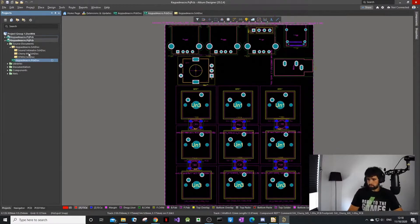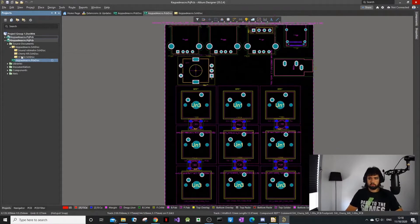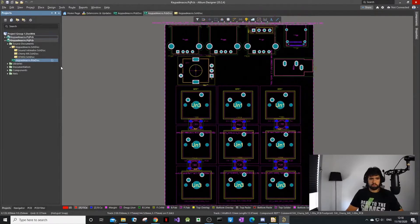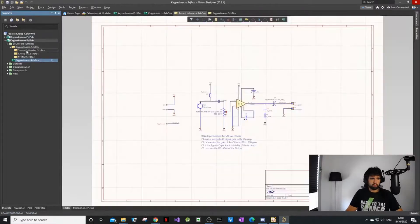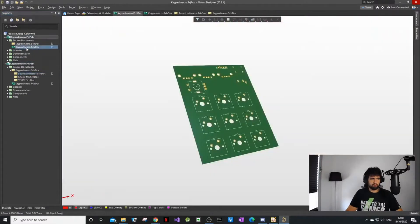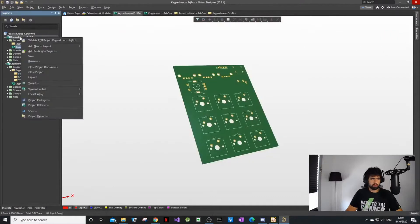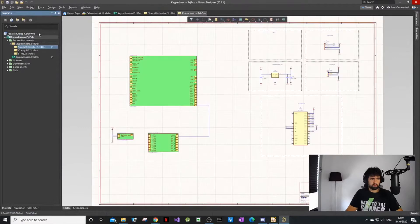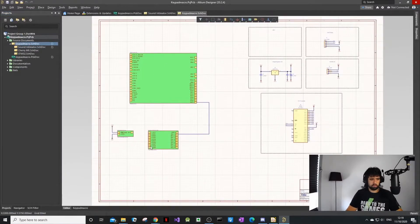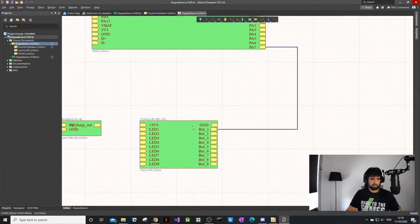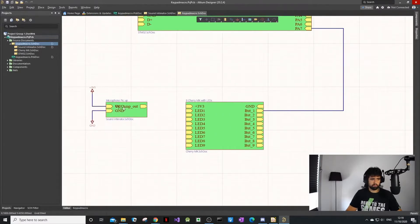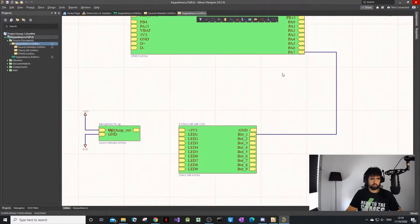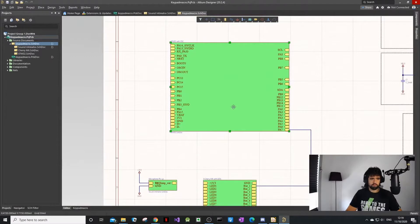What I'm going to start doing is making a lot of projects where we're using the same circuits regularly. In KiCad I made a sheet, so I'm starting to make a top level. I've got my cherry switches, my microphone pickup, my SDM.